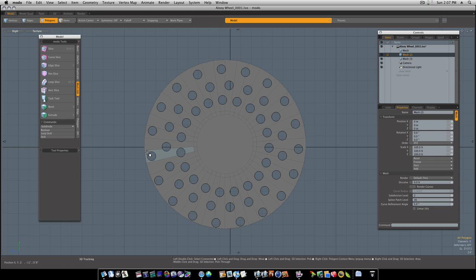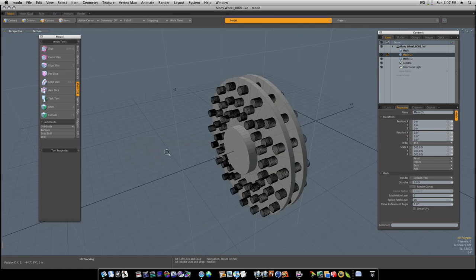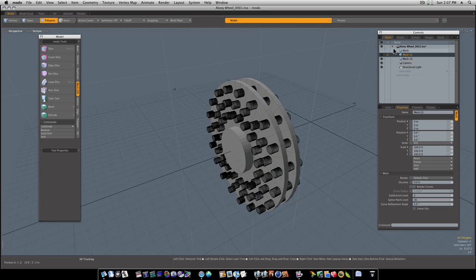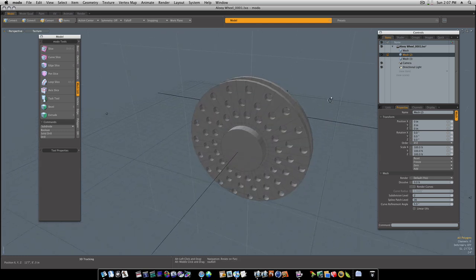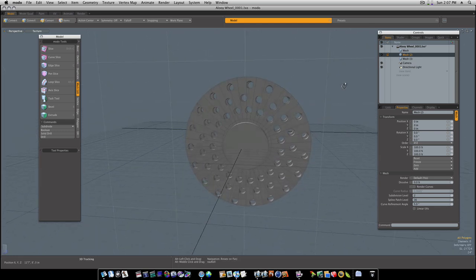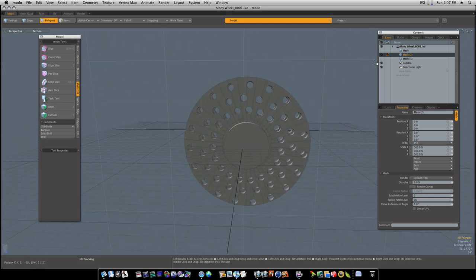Now we have our cross-drilled sections of our rotor. Let's go ahead and turn off our cylinder layer. And there we go.